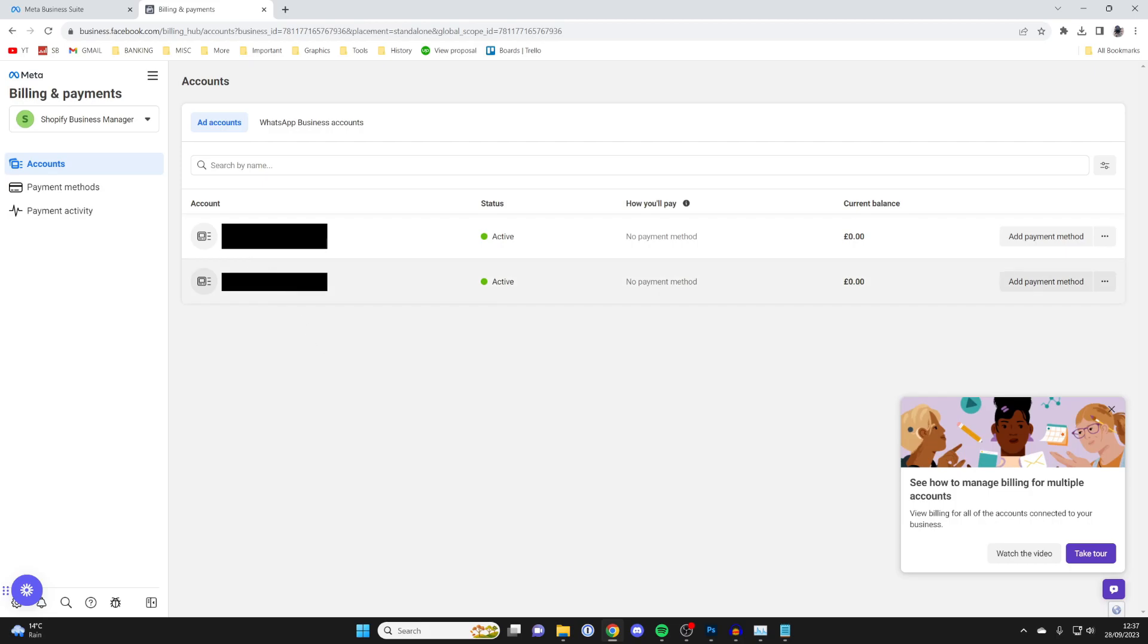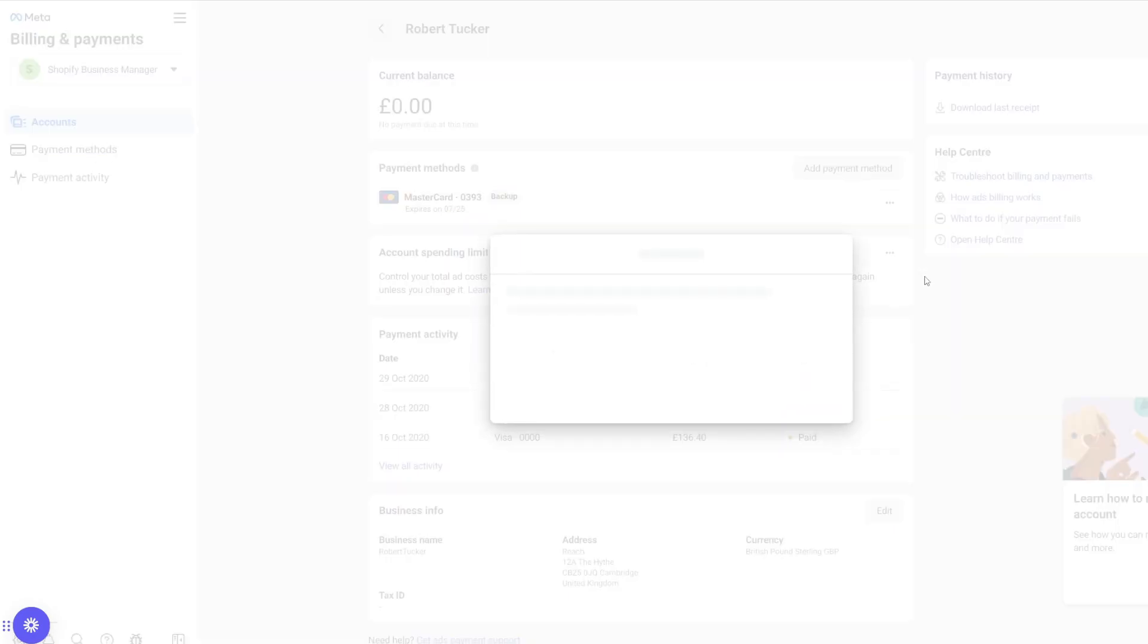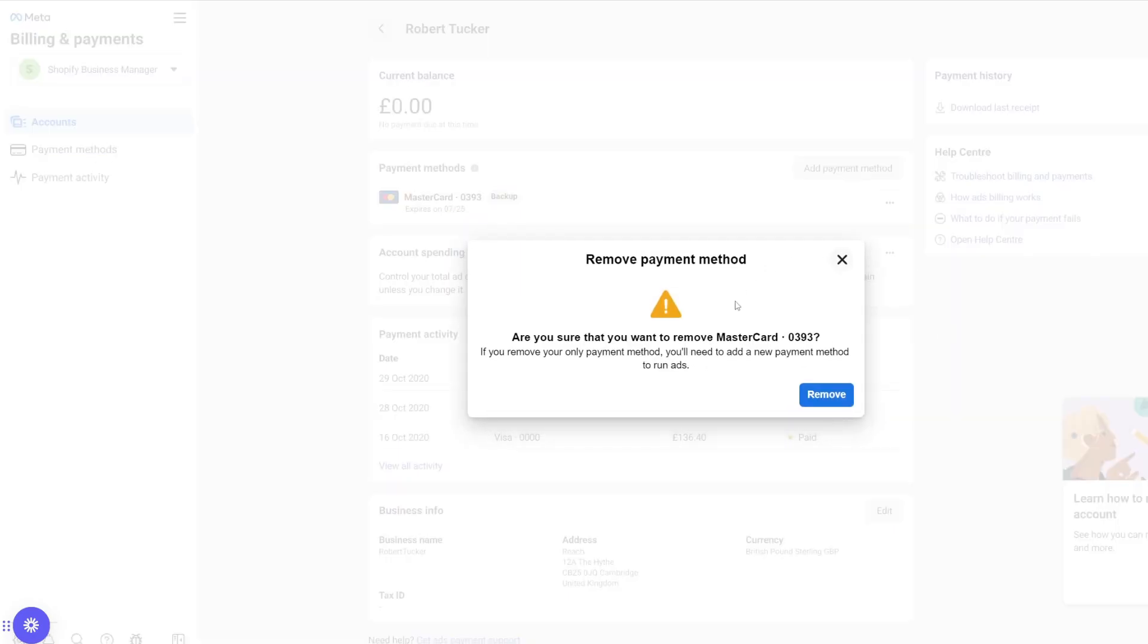So let me go to this one here. Then once you've clicked on it, you can then see Payment Methods, and here is my card. And then what I can do is go over to the right just here, click on the three dots, and I can then click on Remove.